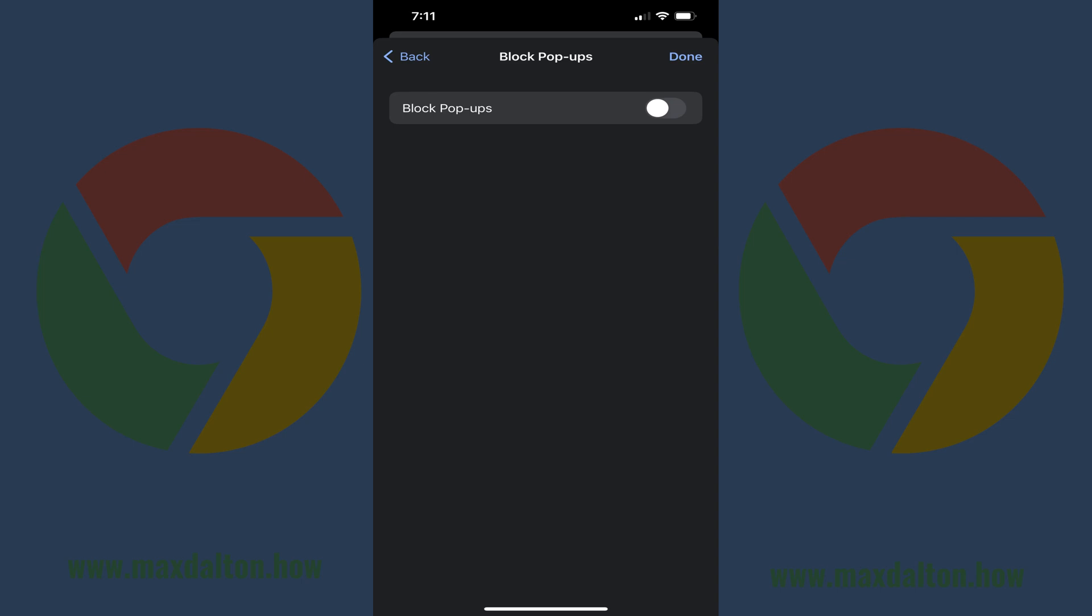Step 5. Tap to toggle on Block Pop-Ups. Going forward, pop-ups will be blocked in the Google Chrome app on your iPhone or iPad. If you ever decide you don't want to block pop-ups, you can return to this app at any time to toggle the feature back off.